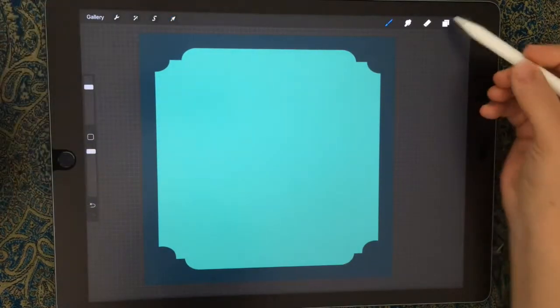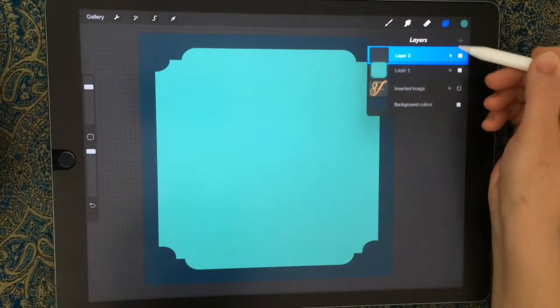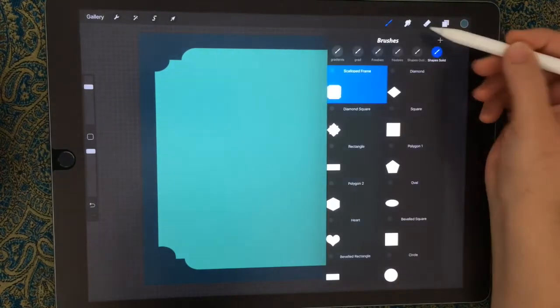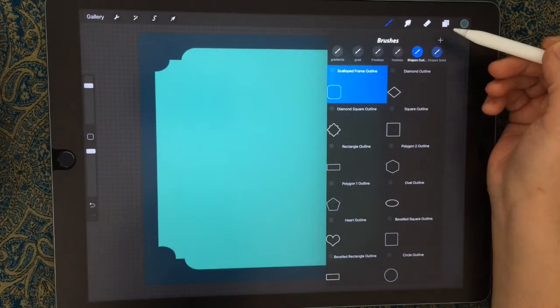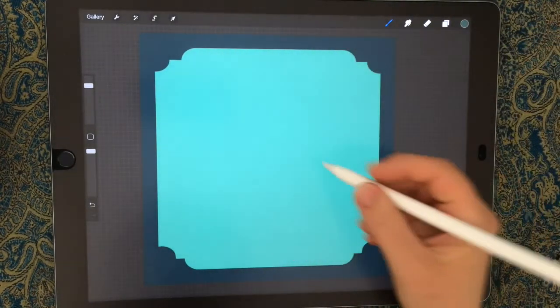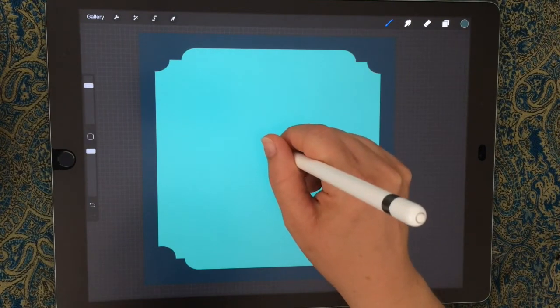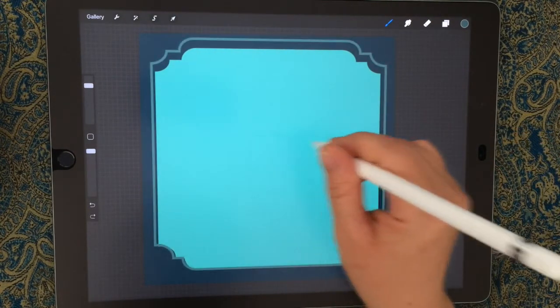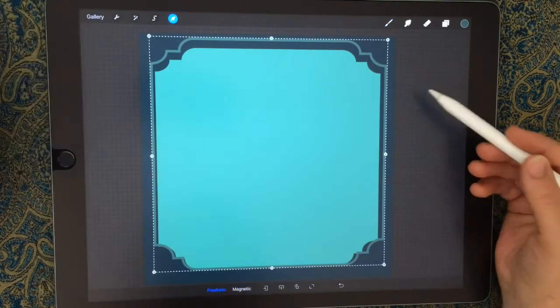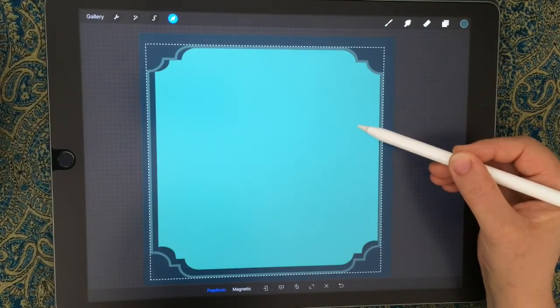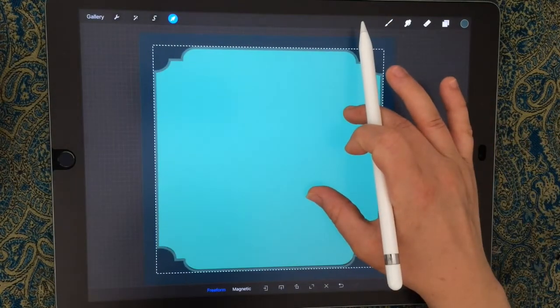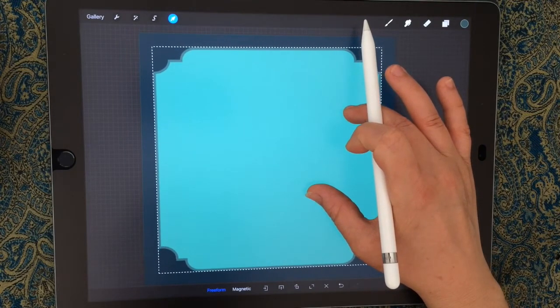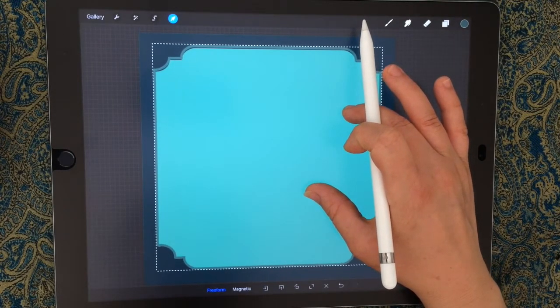Once we've got that, we create a new layer, change our color to a darker green, and then choose the scallop frame outline stroke. Just stamp and try to get it towards the middle, but you can select your move tool to adjust it. Sometimes it's easier to do it with your fingers rather than the brush size.